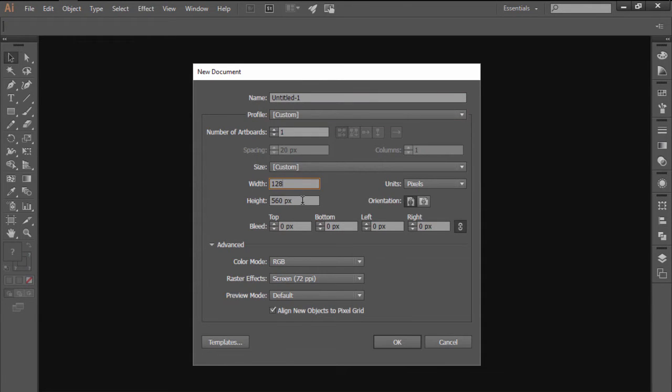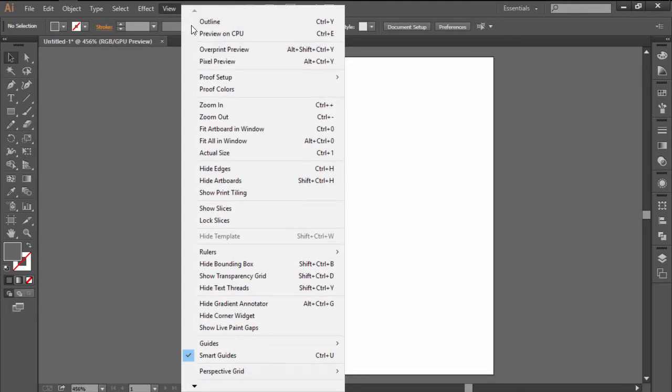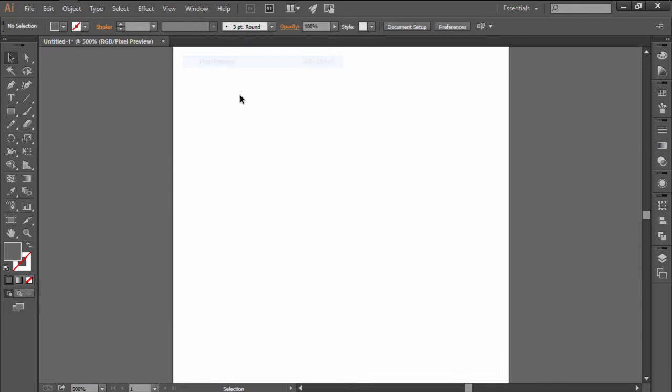Start by creating a new 128x128 pixels document, making sure to set the profile to web.